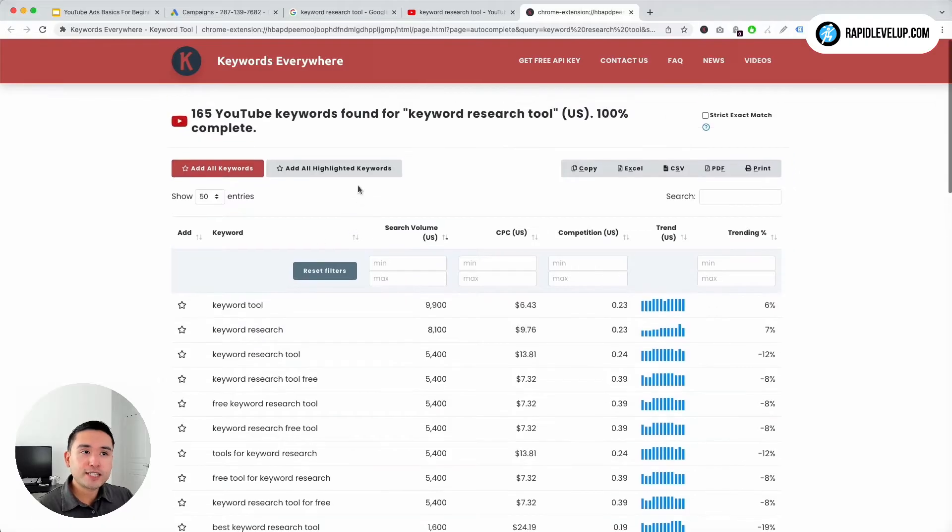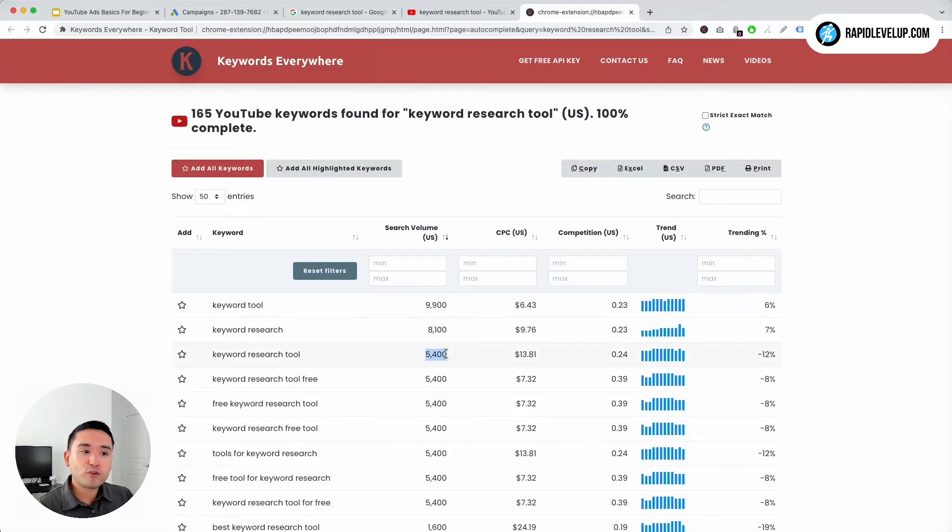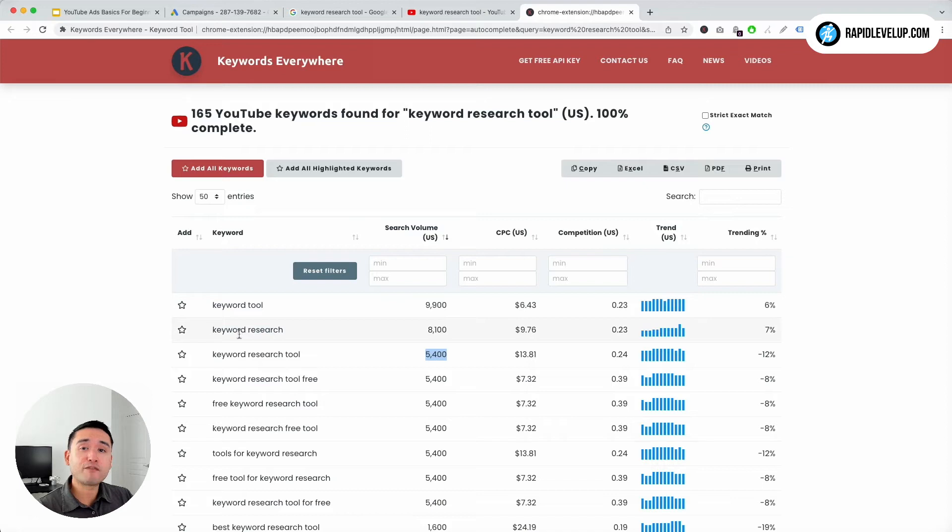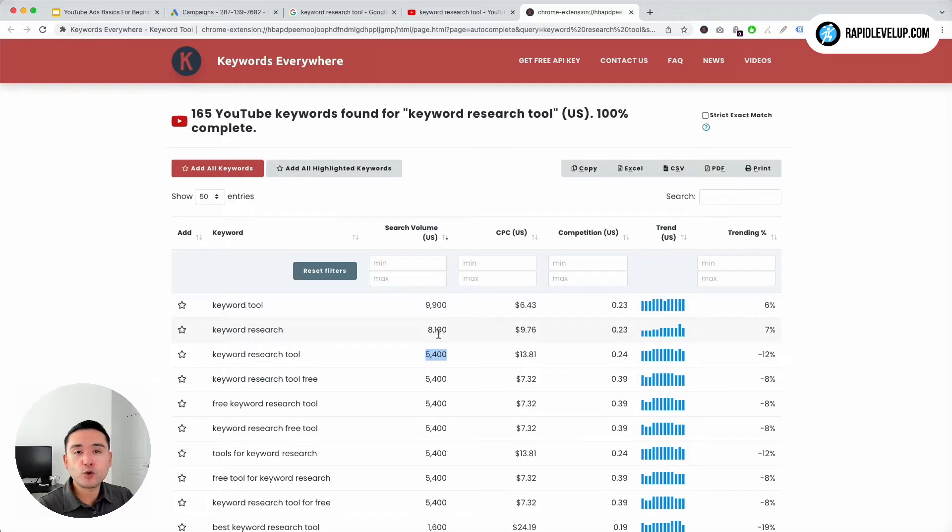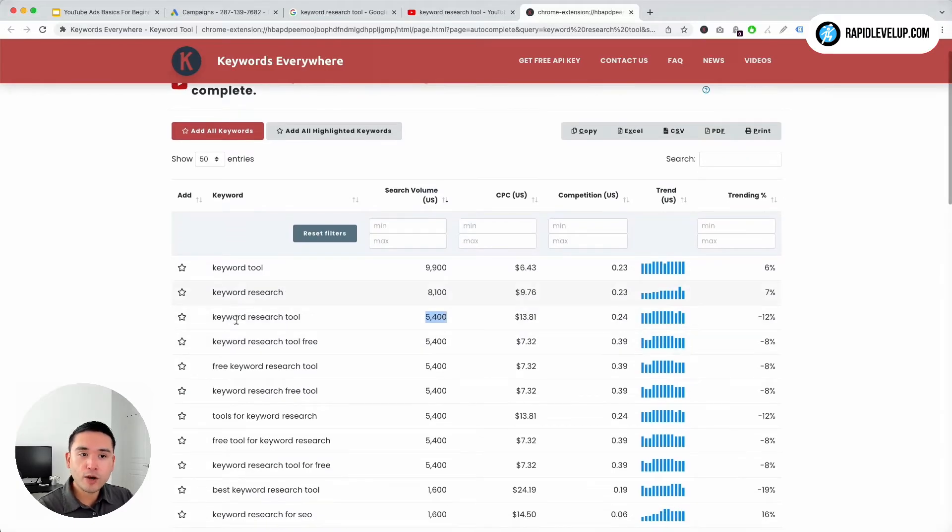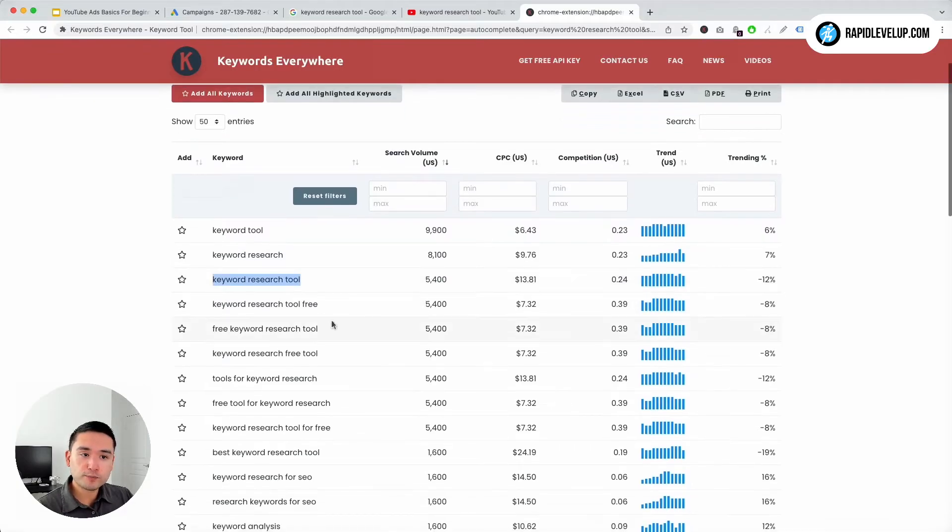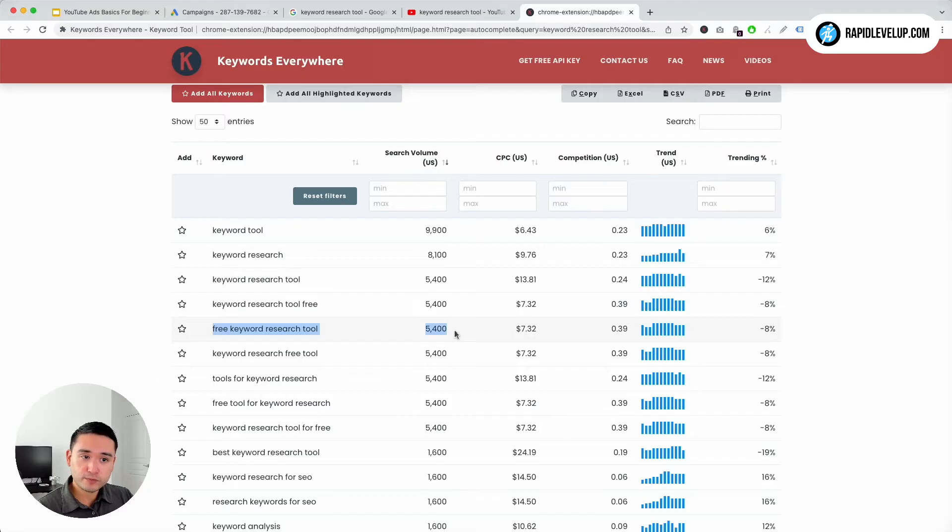So we initially typed in keyword research tool that has 5,400 searches a month, but there are a couple of other keywords that actually have higher search volume. Keyword tool has almost 10,000, keyword research has a little over 8,000.